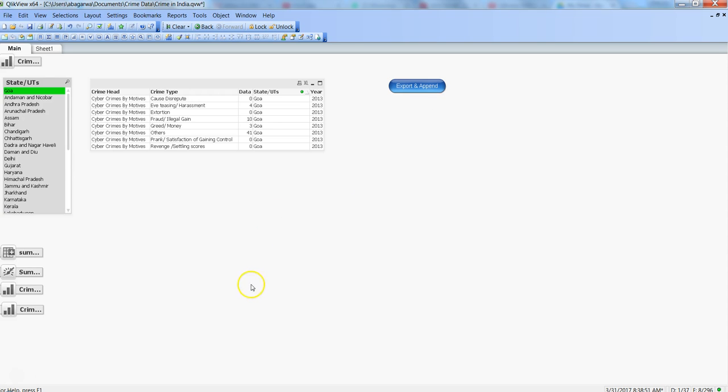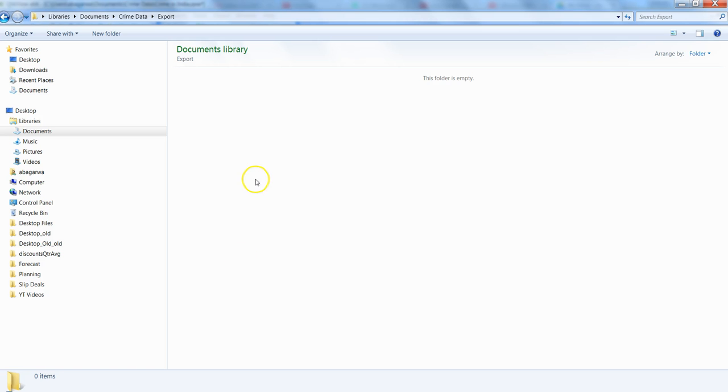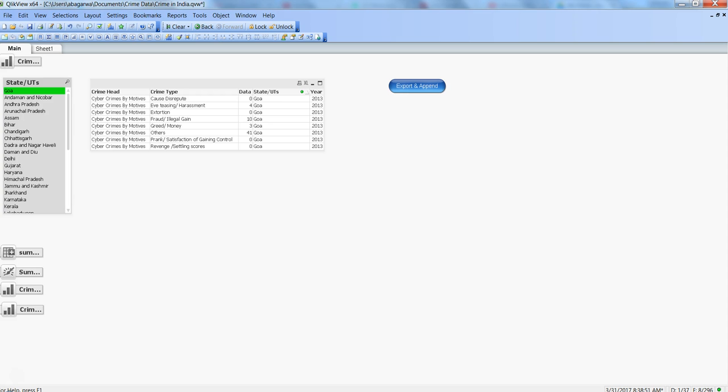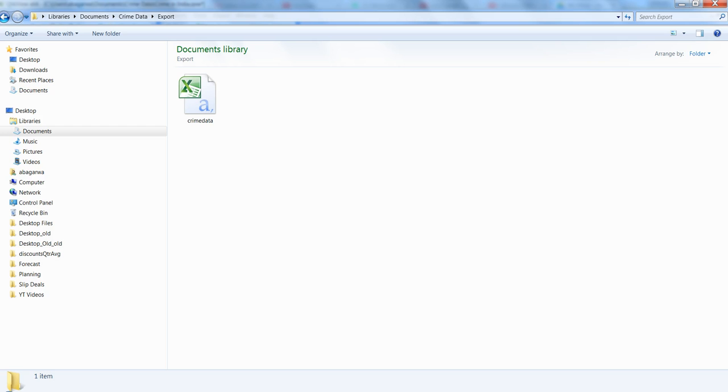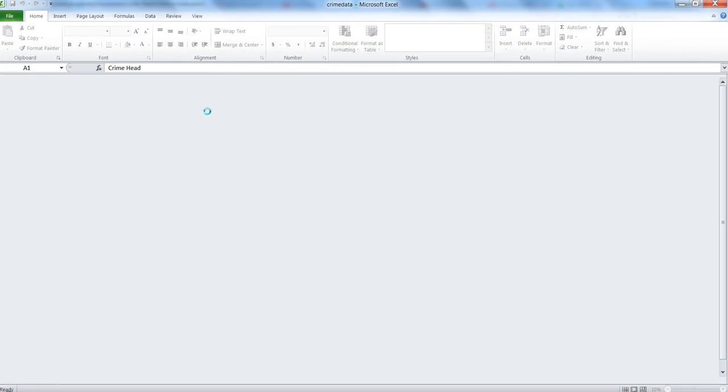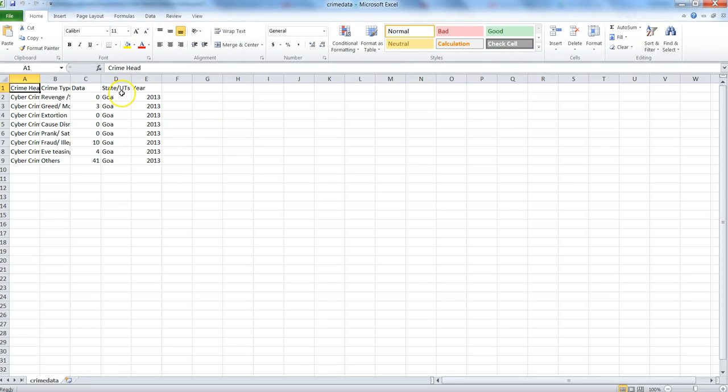After you've done these settings, click OK. Let me go back to the export folder and show you there's nothing right now. Within crime data we have export and there's no file as of now. Once we hit export, it will create a file. We have Goa selected, let's click export and append. You need to go here and now you have the crime data. If I open it, you'll see the data for Goa.